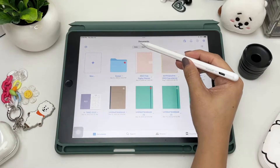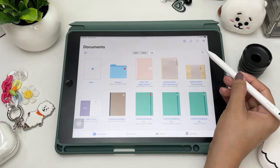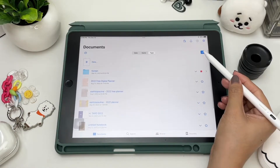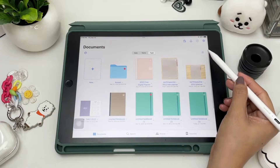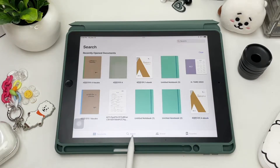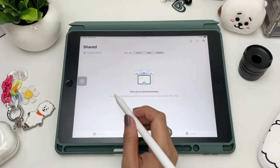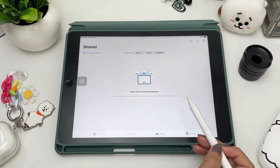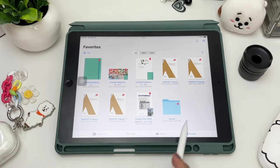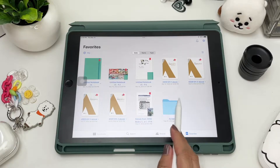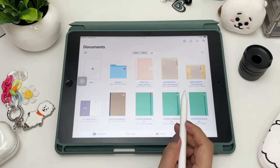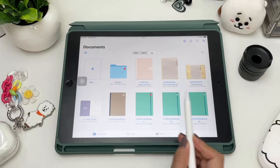On the home page, you can sort your files by date, name, and type. The list icon lets you change your view type — either list view or thumbnail view. Down here are your Documents tab, Search tab, Shared tab, and Favorites tab, which shows starred or bookmarked documents or folders. To add a favorite, just tap the star on the upper right corner of your folder or cover.